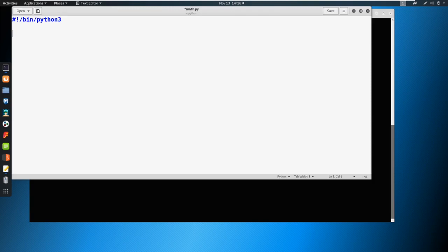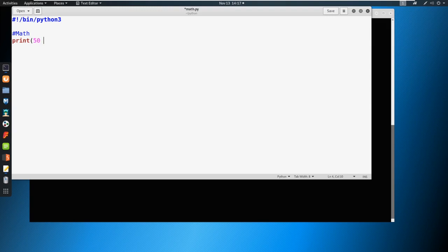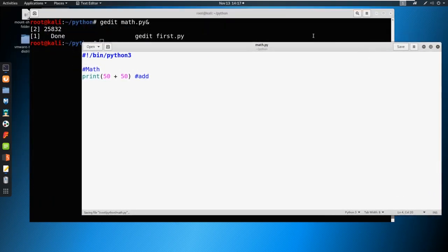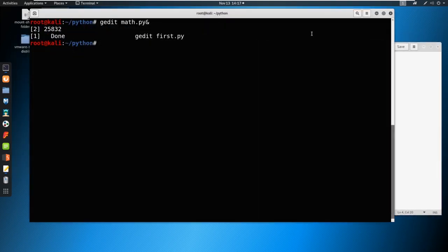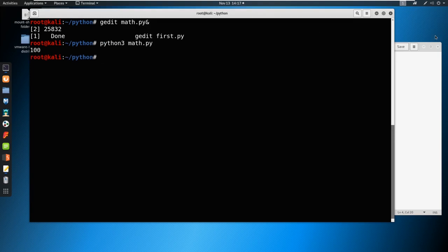We'll just declare our bin Python 3 here, and then let's just call this math. The nice thing about math is we can do a lot of different things. We're very flexible. For example, we can print 50 plus 50. Here we're just adding, right? Let's take a look at what this looks like. We go here and we just say Python 3 math dot py. You can see that it prints out 100.